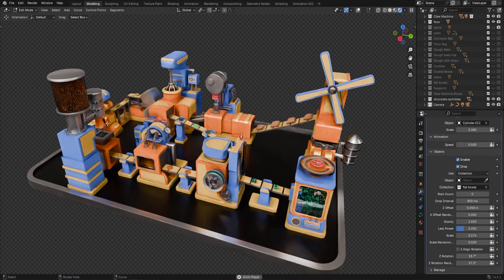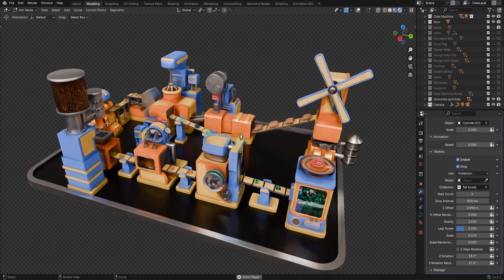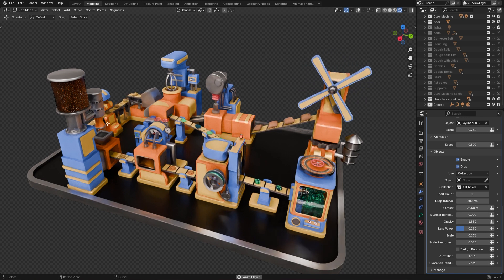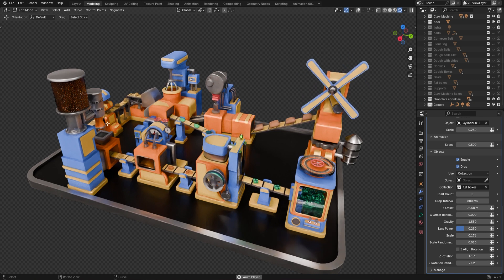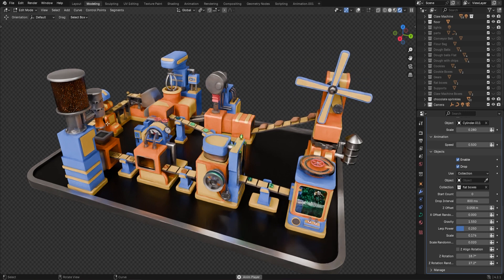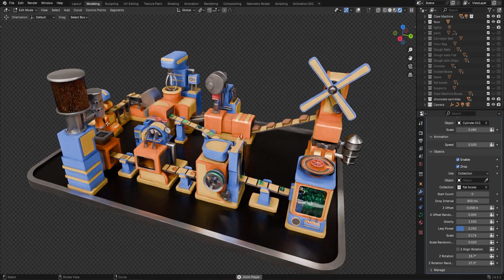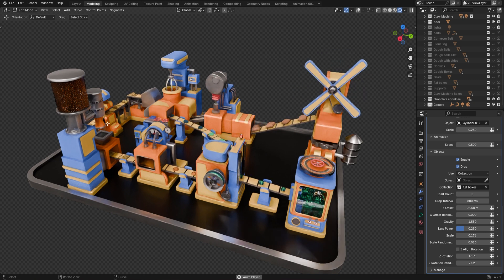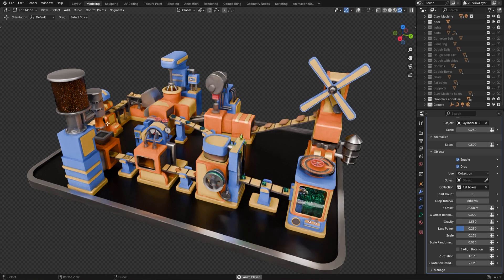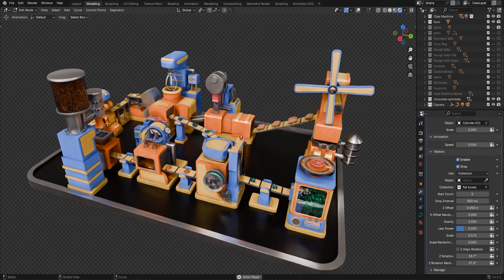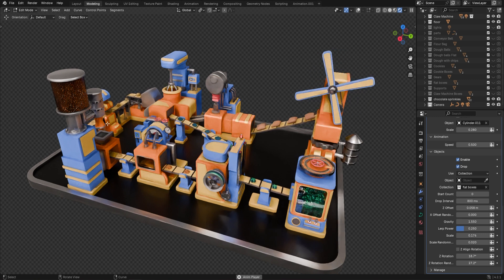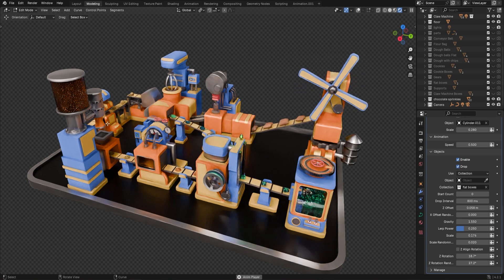Welcome everyone, it's Neil here from 3DTudor, back today with another great geometry node. This time it's the conveyor belt, and what you're seeing on screen is a sneak peek at our latest course, which was built around the conveyor belt geometry node. It's got that charming low-poly art style similar to Cocomelon. This course will be out early October and pre-orders will go up over the next week — you'll save some money by ordering early.